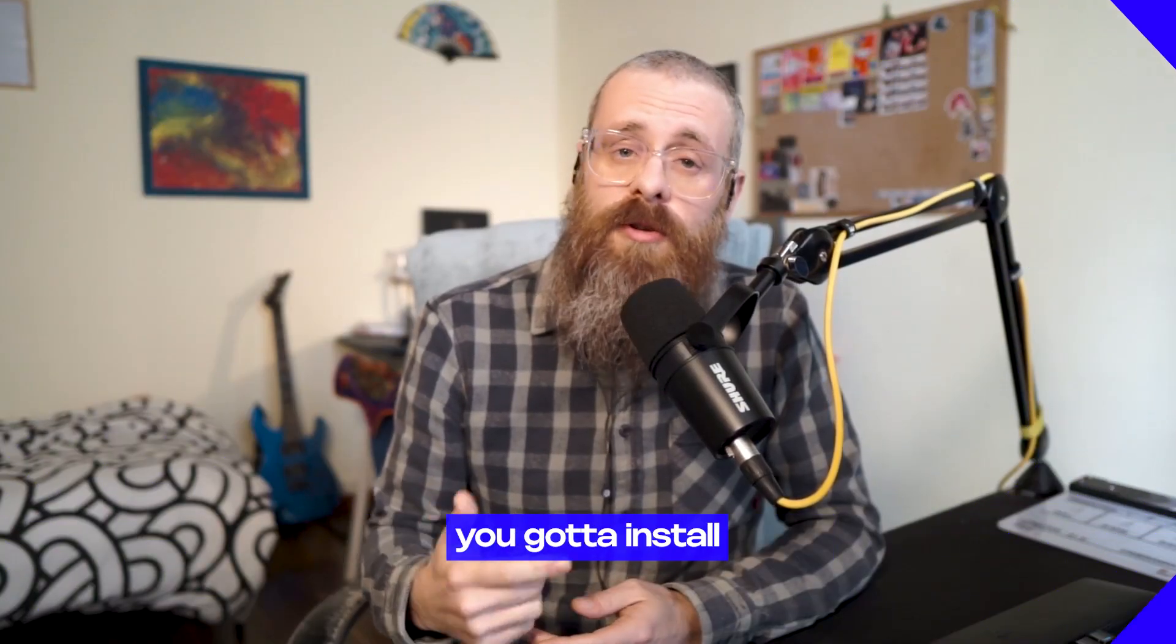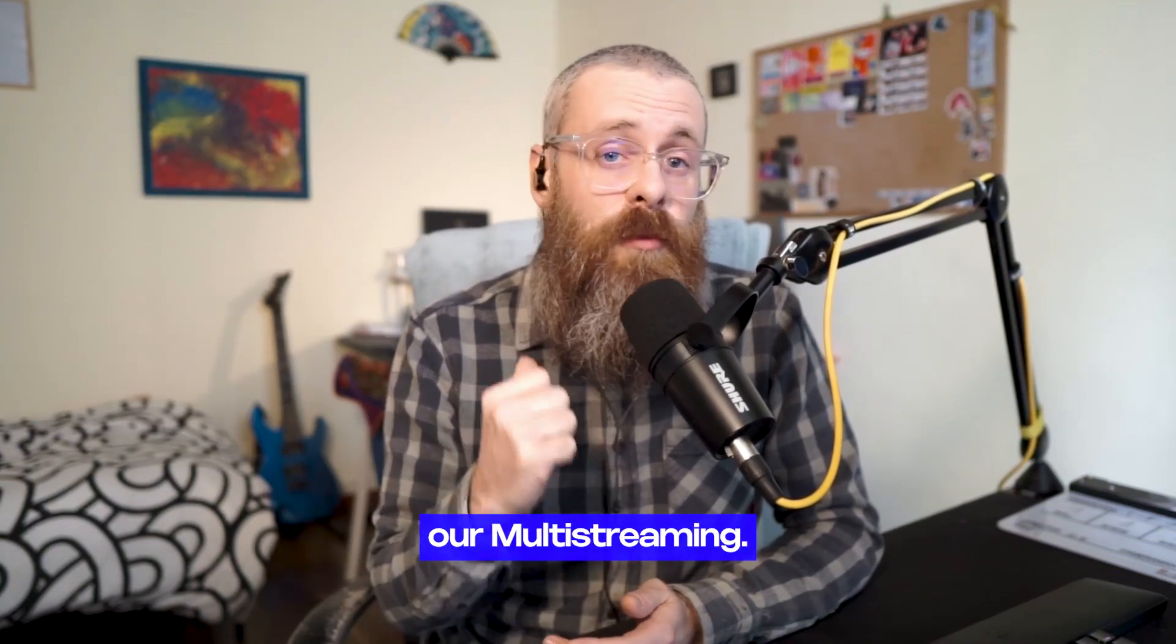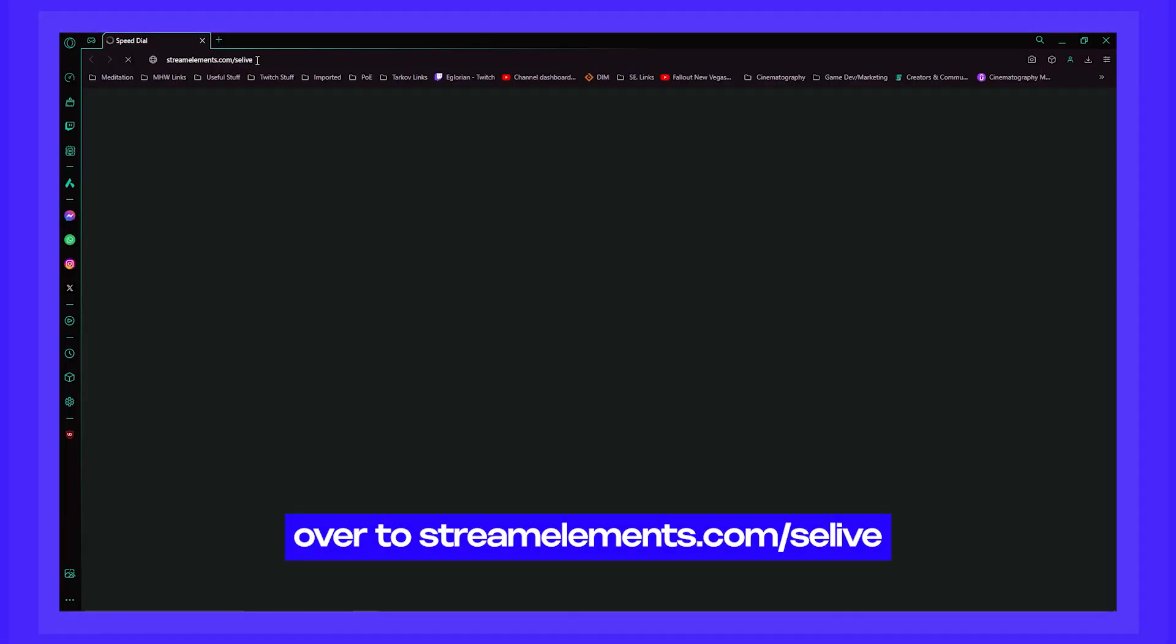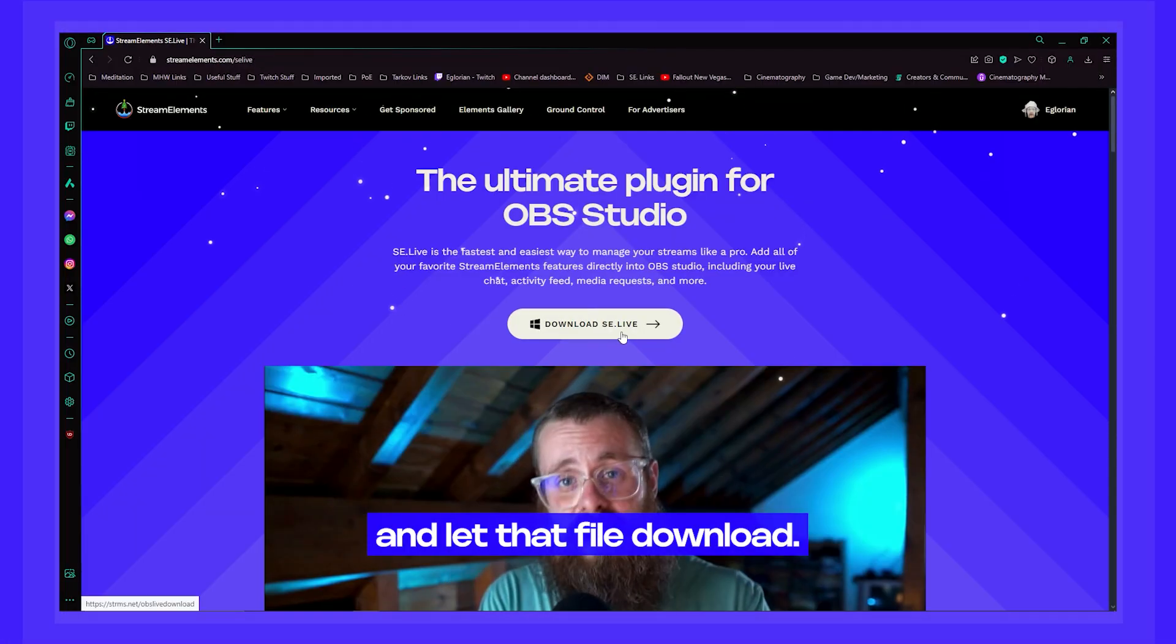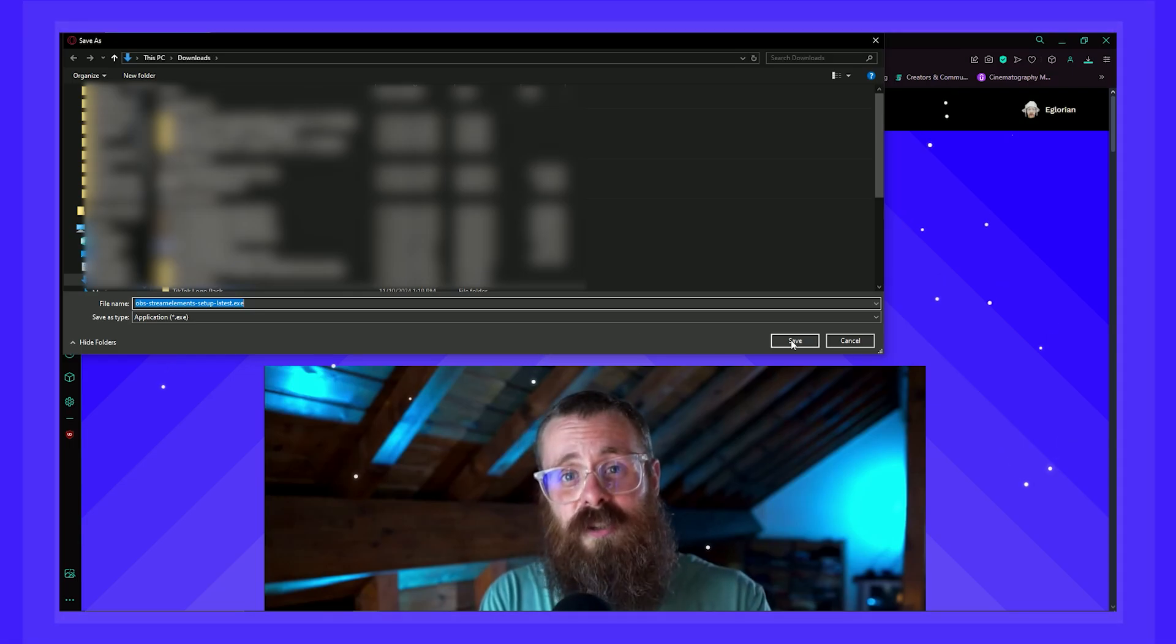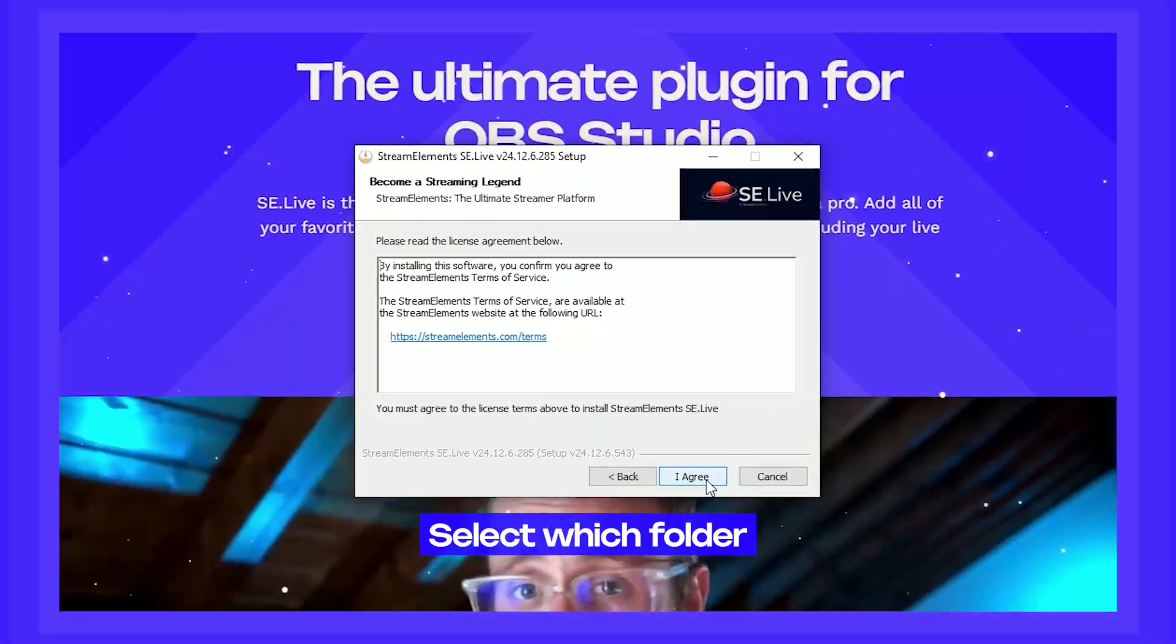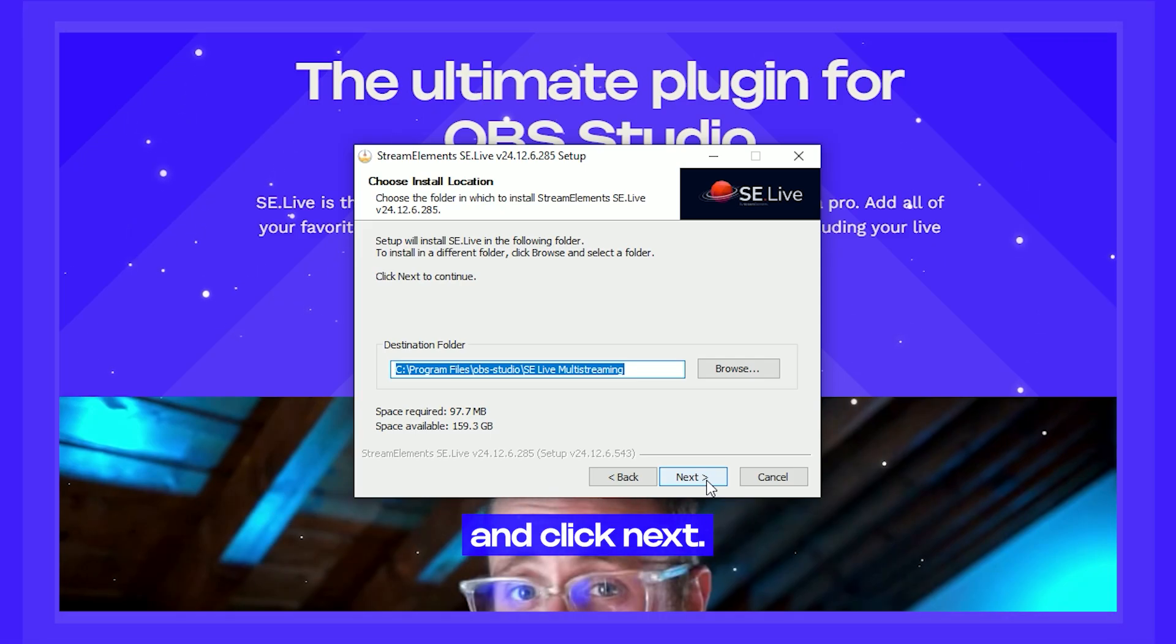As I mentioned a second ago, you've got to install SE Live to try out our multi-streaming. So head on over to streamelements.com/SELive or click the link in the description below and let that file download. Once that is done, let's run it. Select which folder you want to install SE Live to and click Next.